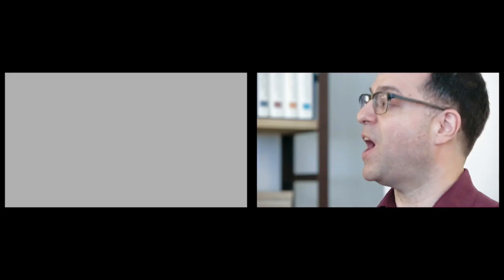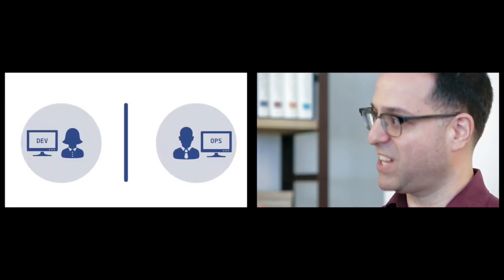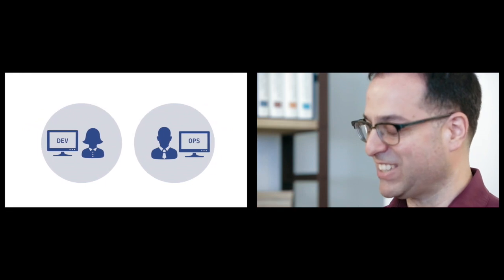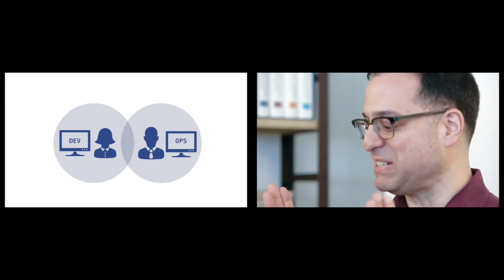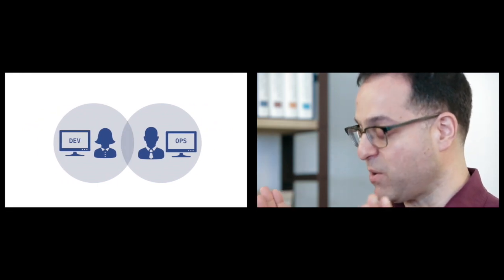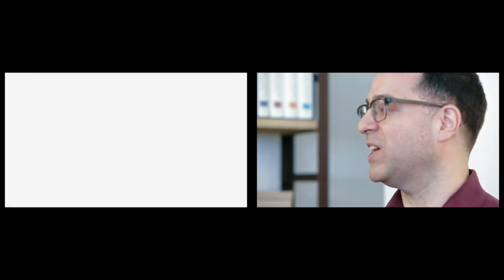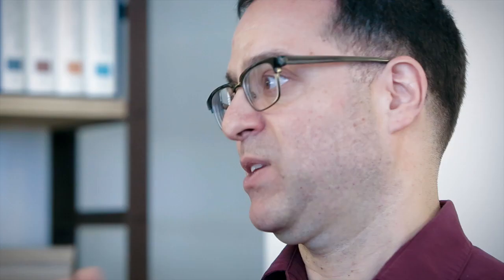So contrast that to DevOps. In DevOps, there's no space between the dev and the ops, and that's because the devs and the ops have been pushed together, literally, and they work together and they collaborate.